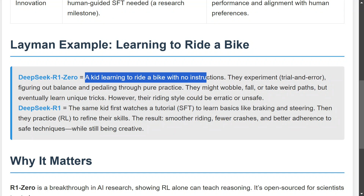DeepSeek R1 is like that kid who has watched some tutorials on YouTube before riding the bike. He knows the basics — braking, steering, how to pedal. Compared to R1-Zero, where the person is seeing the bike for the first time, having watched tutorials means your initial rides are much smoother. This is what helps avoid the cold start problem mentioned in the paper.